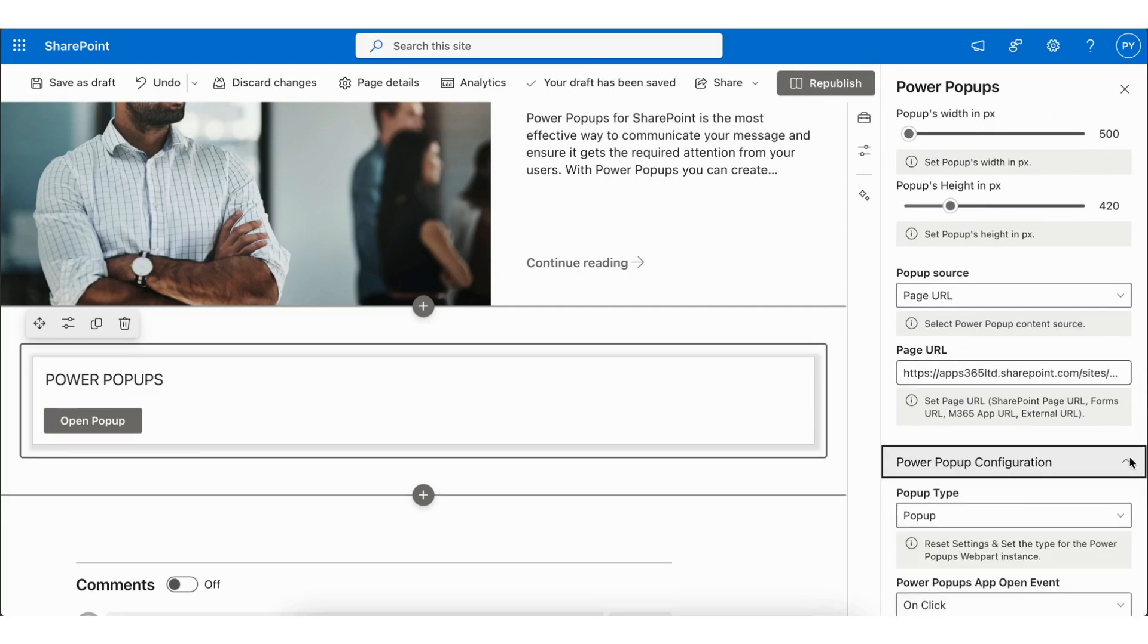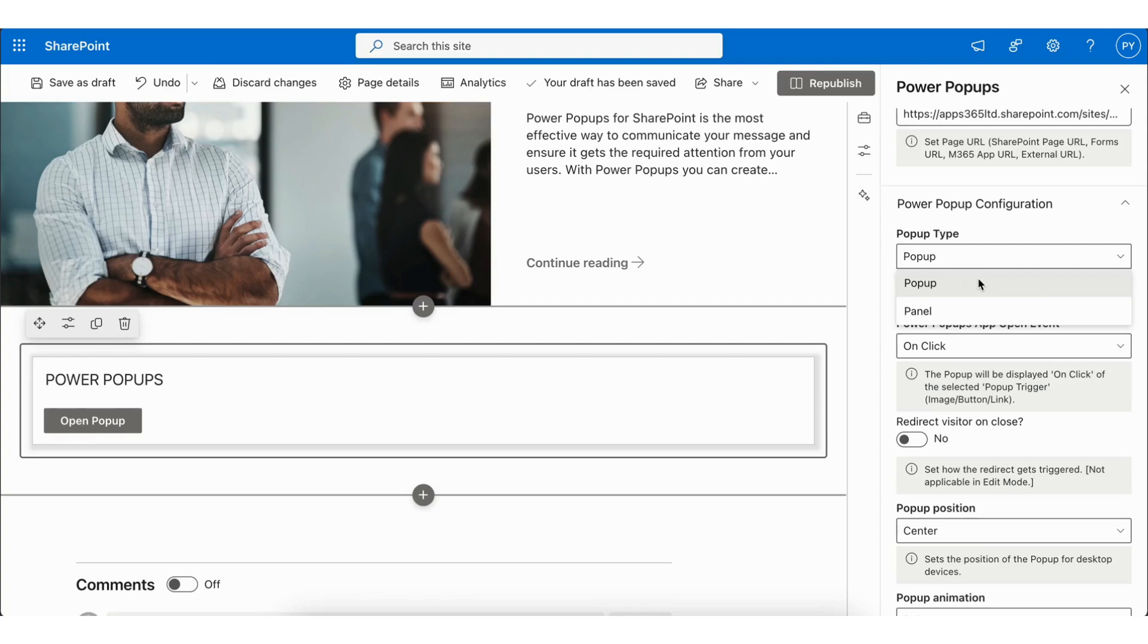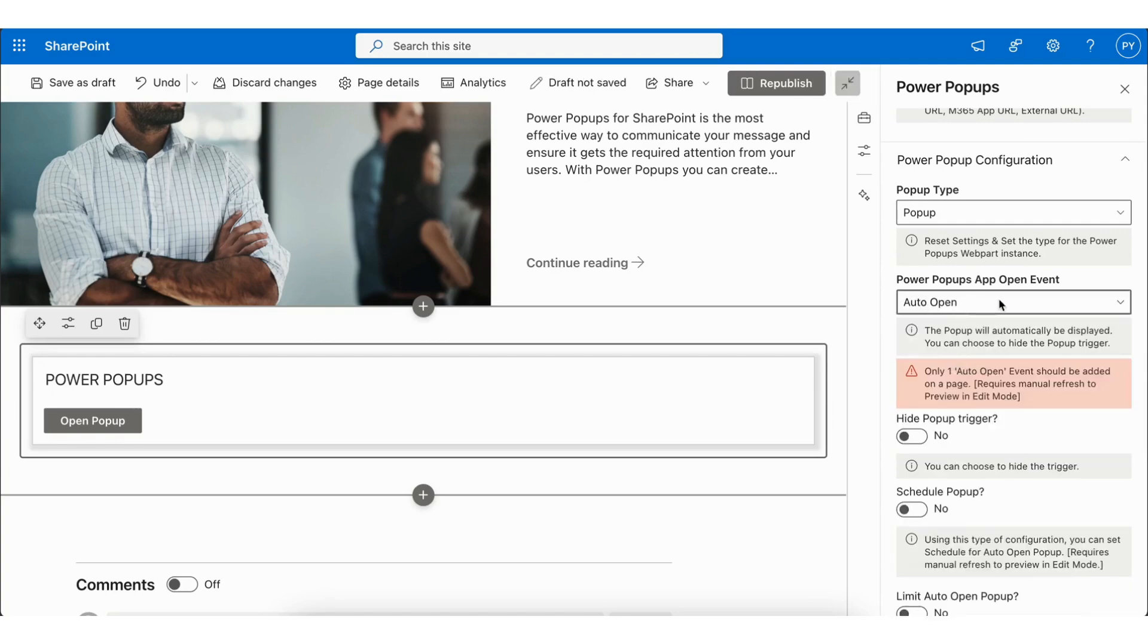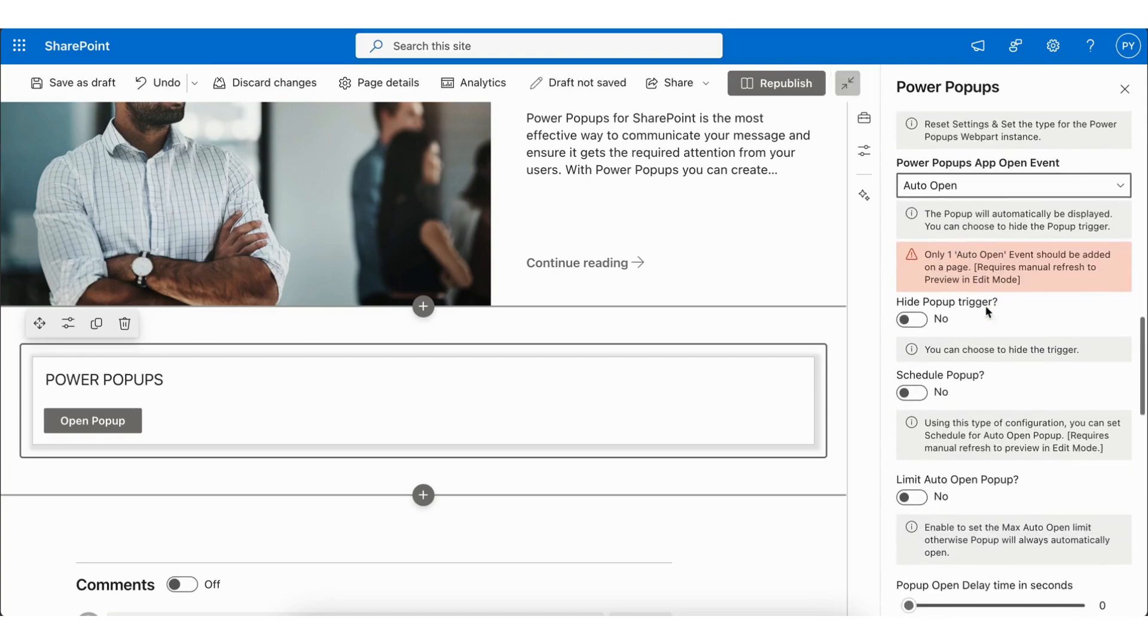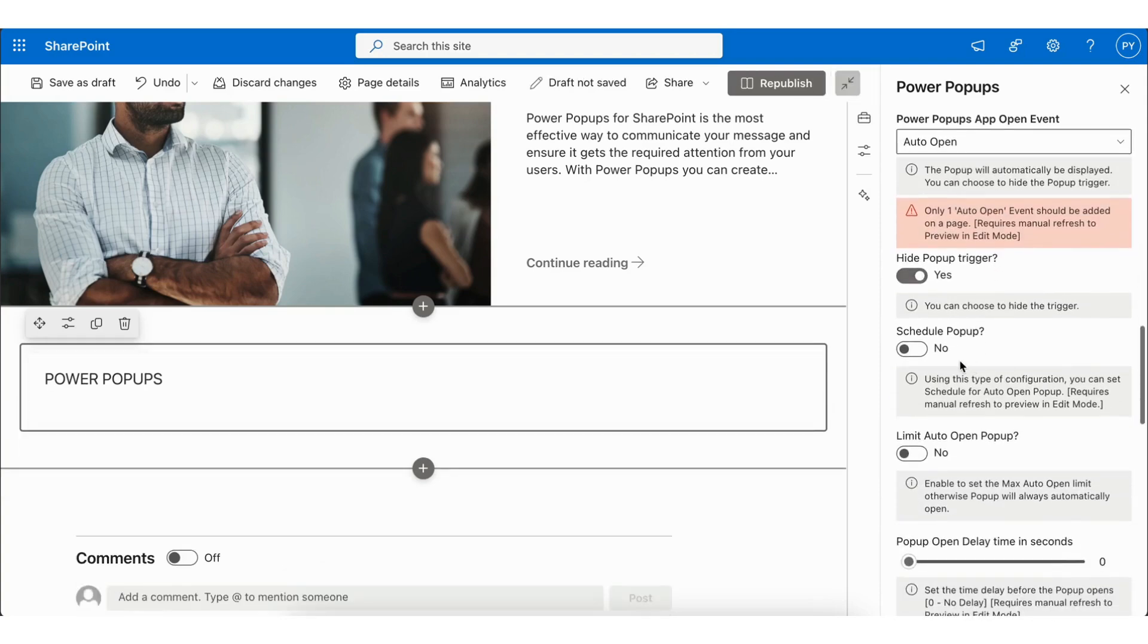Next, we have Power Popup Configuration. This allows you to choose the popup type, Popup or Panel. I have selected Popup. In Power Popup's App Open event, select Auto Open. You can enable the Hide Popup trigger.